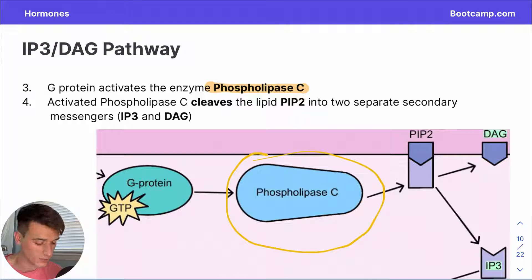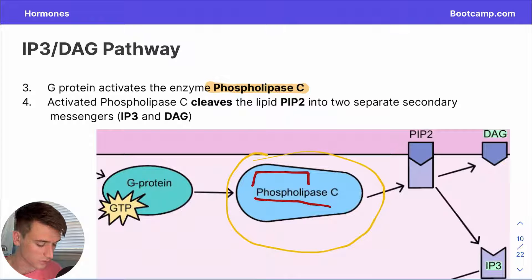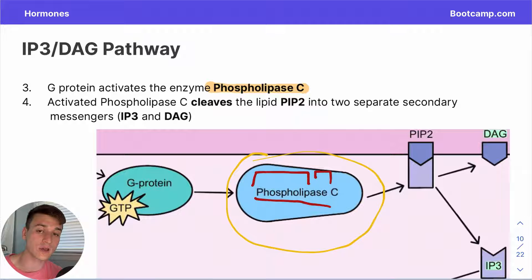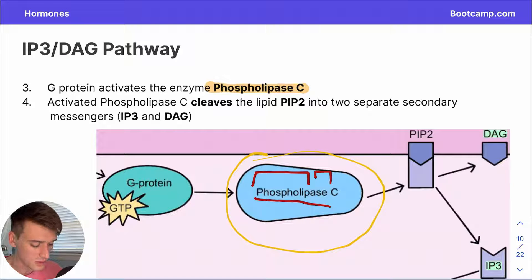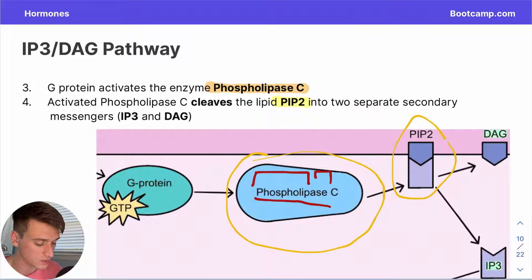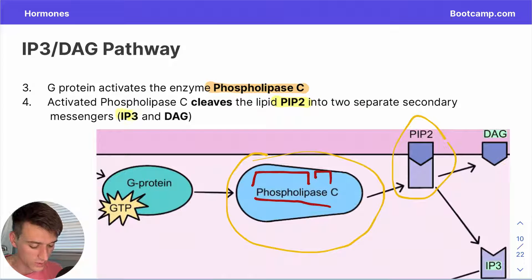Even just looking at the name phospholipase C, we can infer its role: the prefix 'phospholipe' refers to phospholipids, and the suffix 'ase' refers to enzymes — so phospholipase C cleaves lipids, breaking down ester bonds within lipids. For this pathway, phospholipase C targets a specific lipid in the membrane known as PIP2, and the cleavage of PIP2 generates two separate secondary messengers: IP3 and DAG.